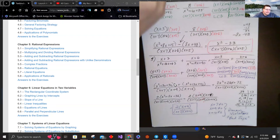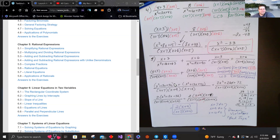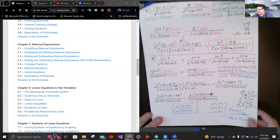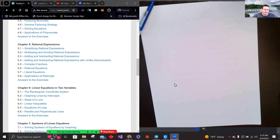Ready to kick it up a notch? I'm going to stop here and make a second video, because this is already getting long. The next video will have three fractions in each problem.